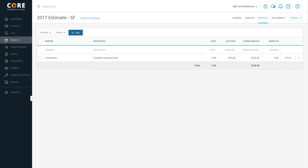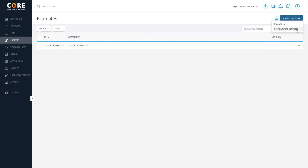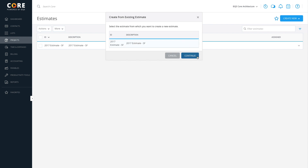You have successfully created the new estimate. Now, if you want to create a new estimate from an existing one, go back to the list view and click Create New, but select From existing estimate instead. On the Create from existing estimate dialog, choose the estimate from which you want to create the new one. From here, it's the same process as before when we created a new estimate from scratch.